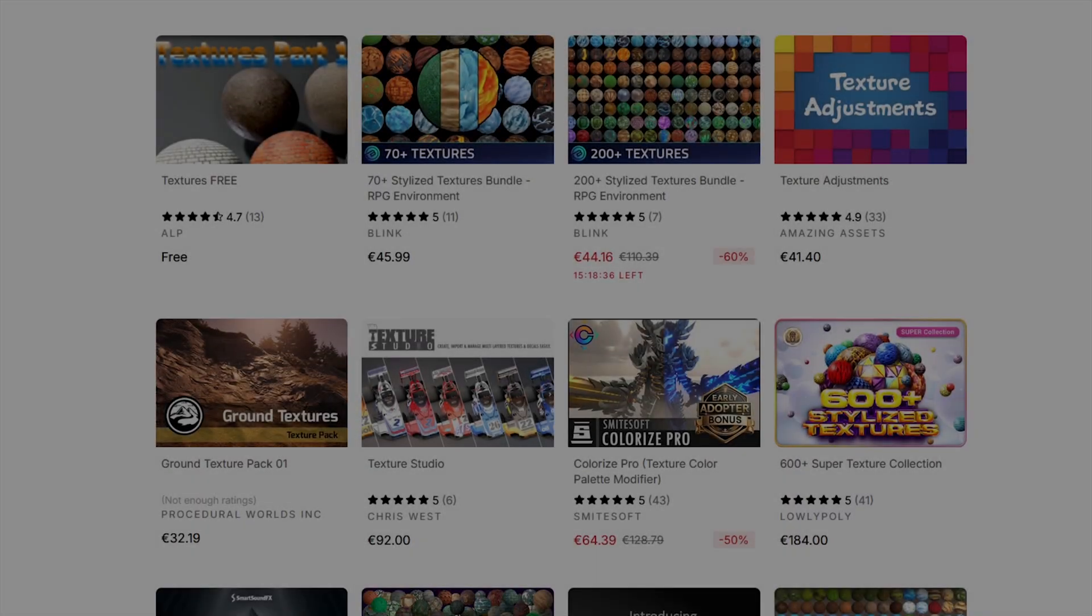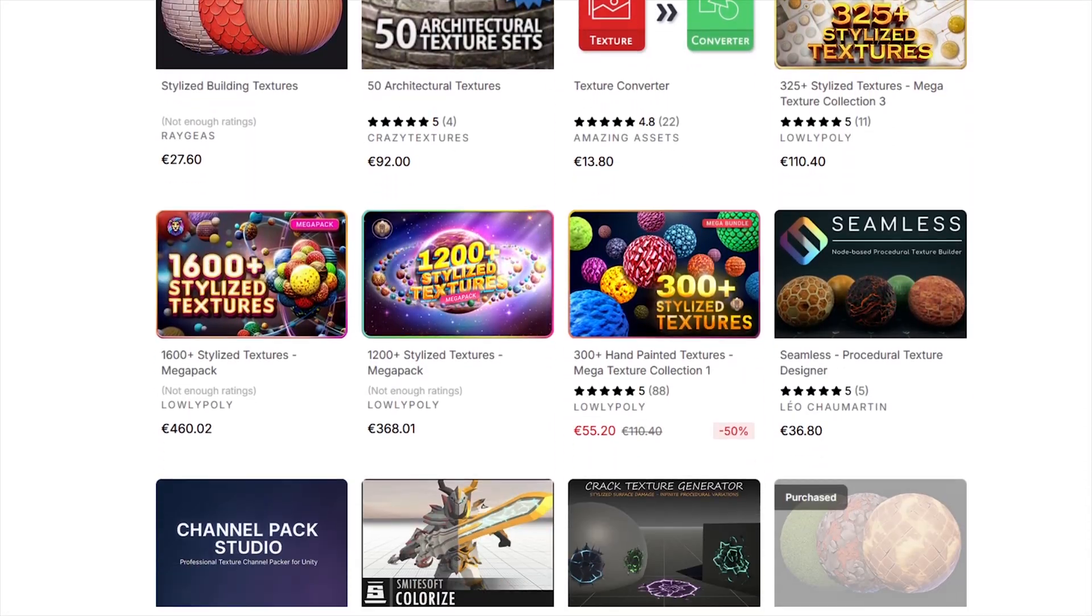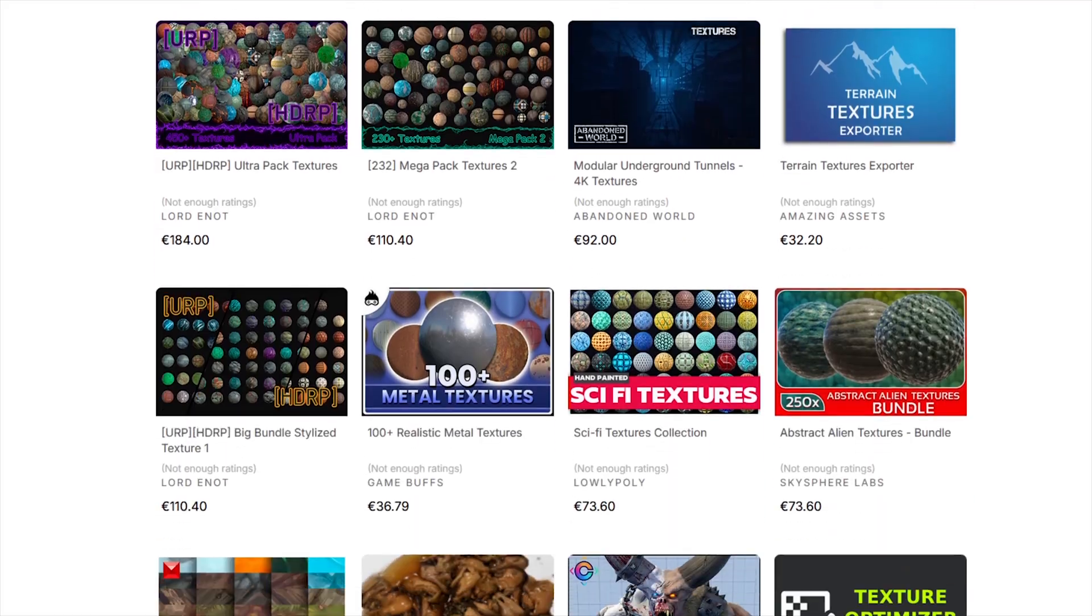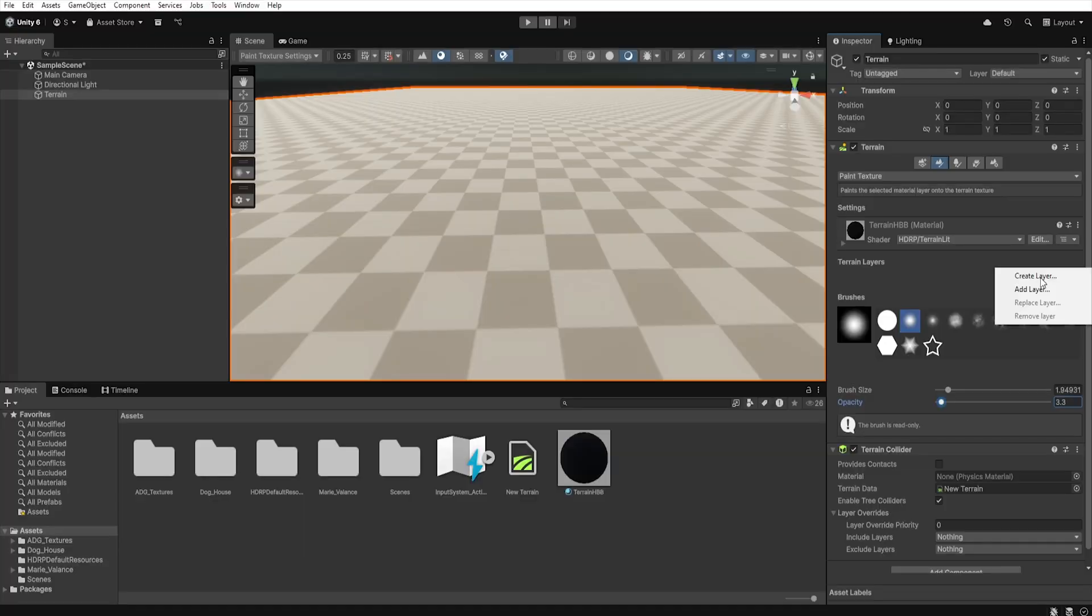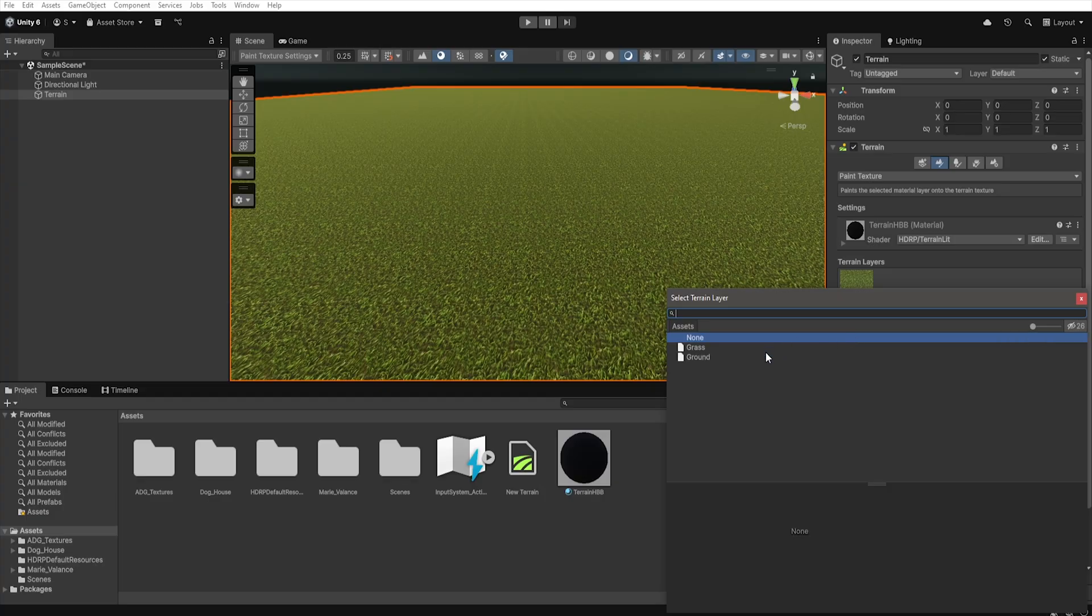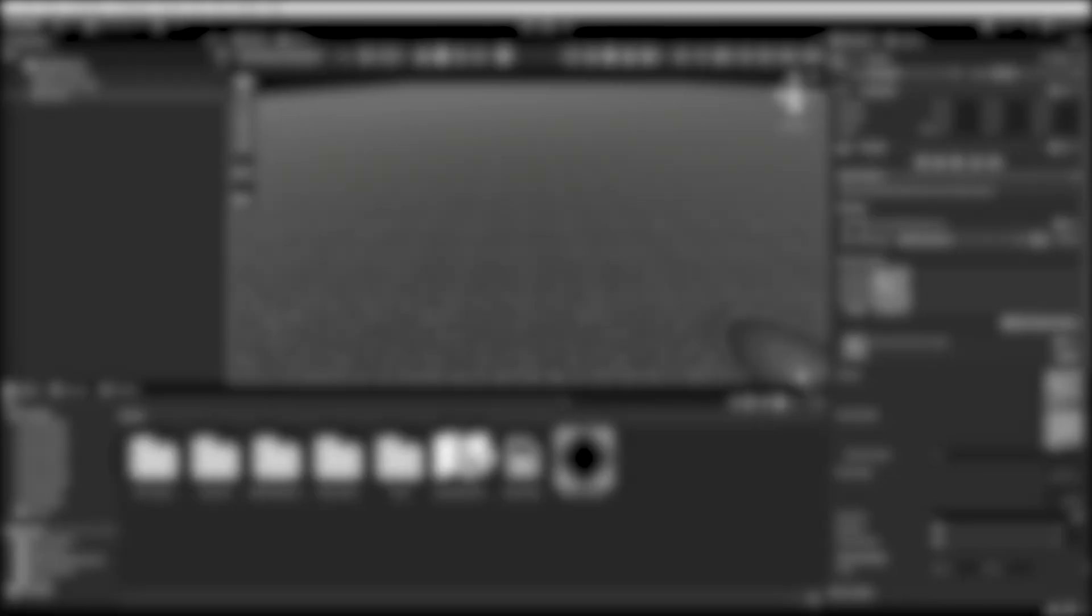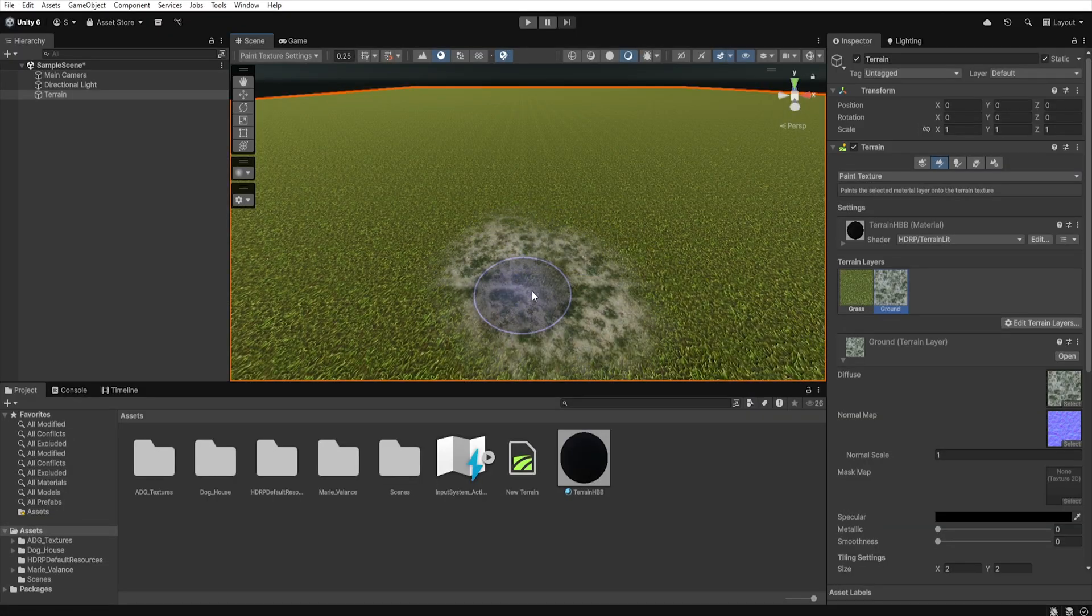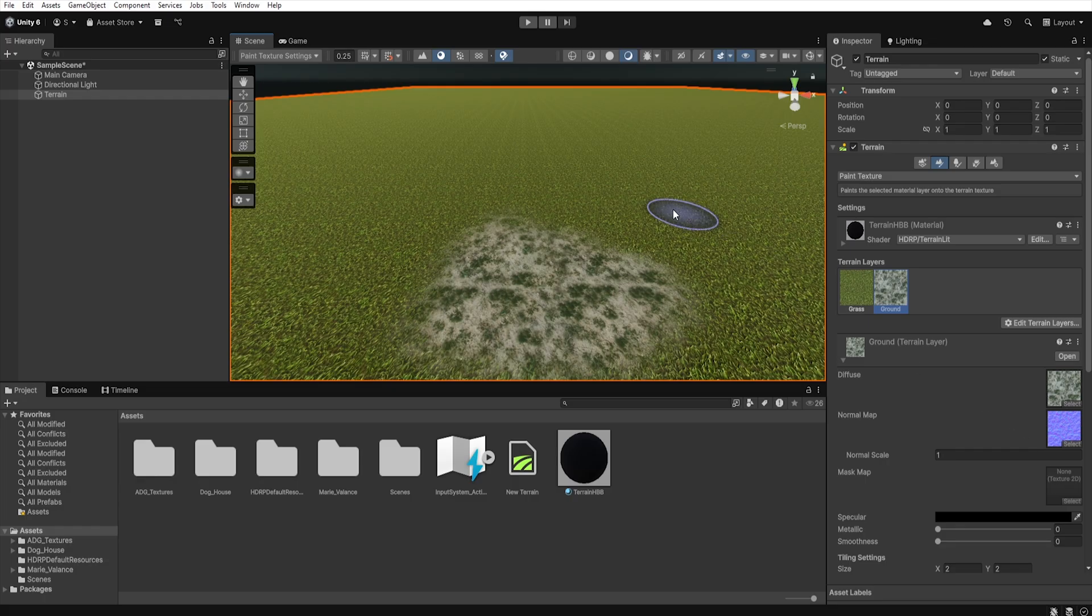Imagine that you're just downloading the perfect terrain texture pack for your project. You open it, add it to your terrain and want to use height based blending. If you don't know what it is, here you can watch my tutorial about it. But then nothing works because those terrain layers don't include the mask map.